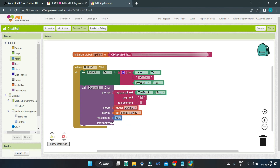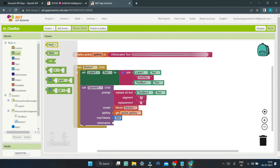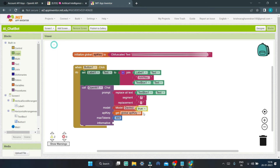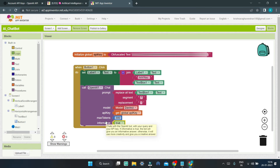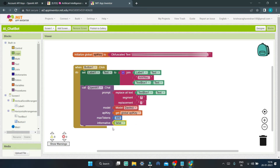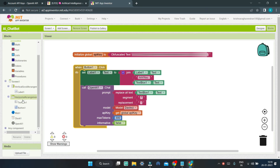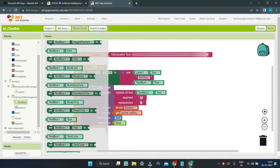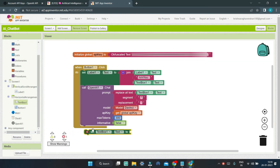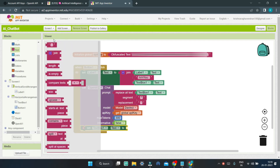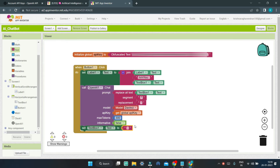Next, we have the Informative boolean. This is a boolean where you can put either true or false. If you put true, the answer given by the AI will be informative and technical. If you put false, the AI will generate a more creative, non-technical answer. After the user clicks the button, we also need to clear the text box. So we go to Text Box 1 and set Text Box1.Text to an empty string.